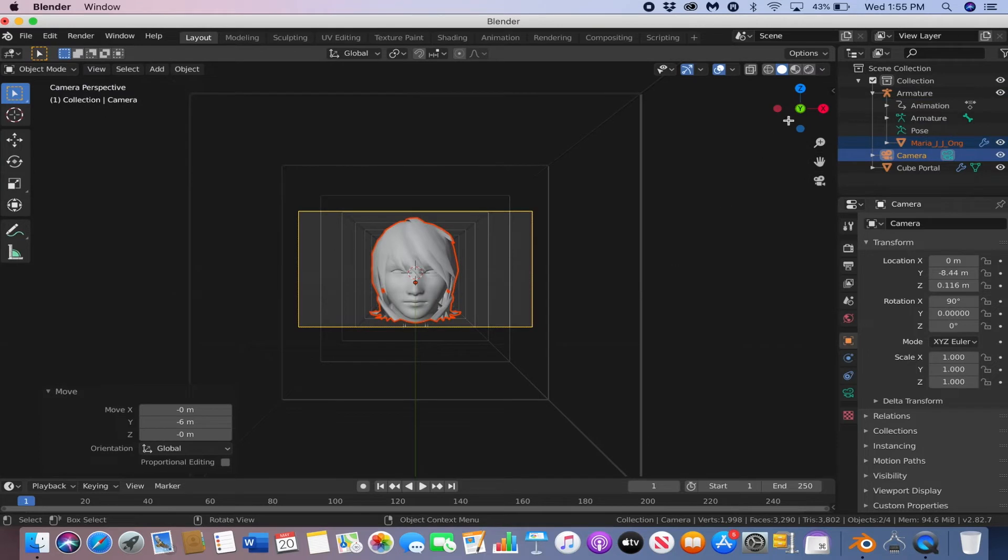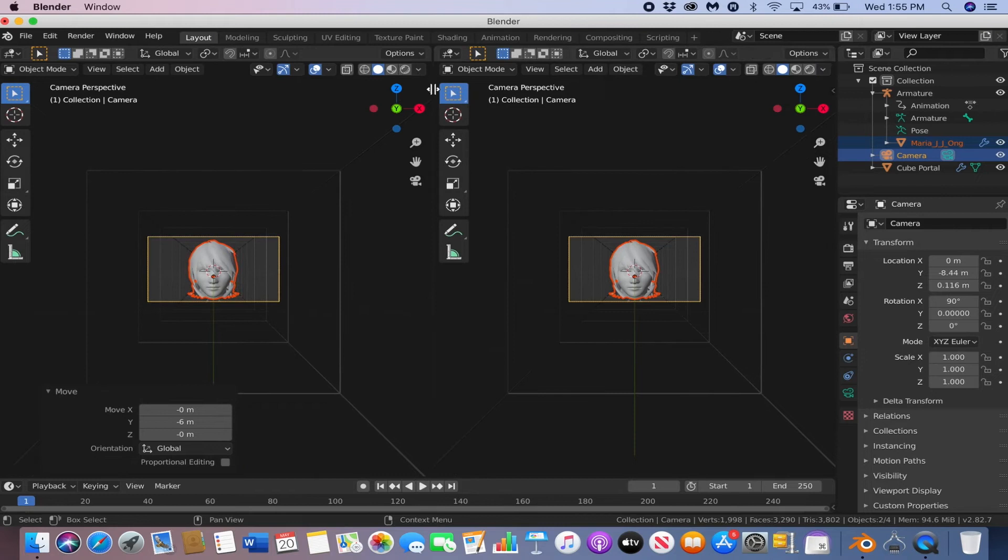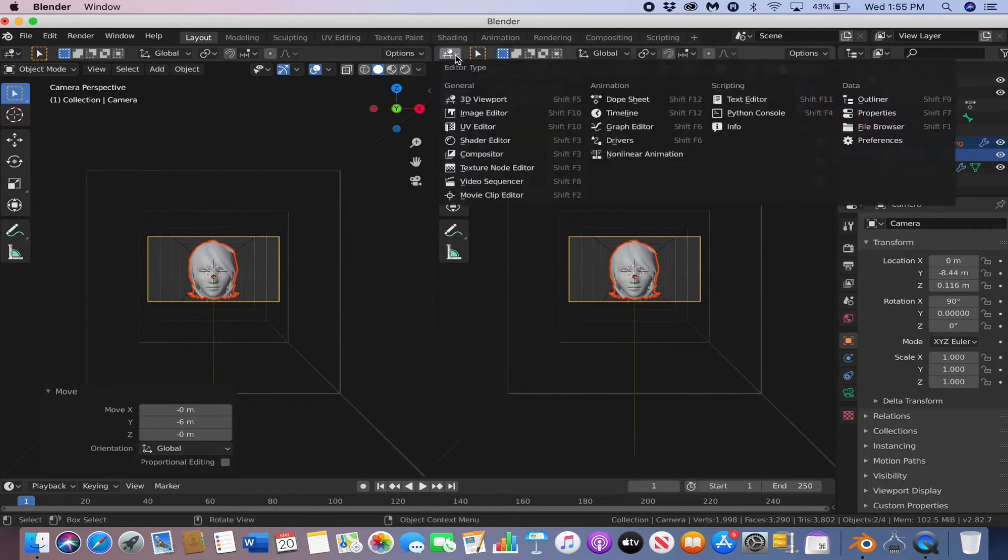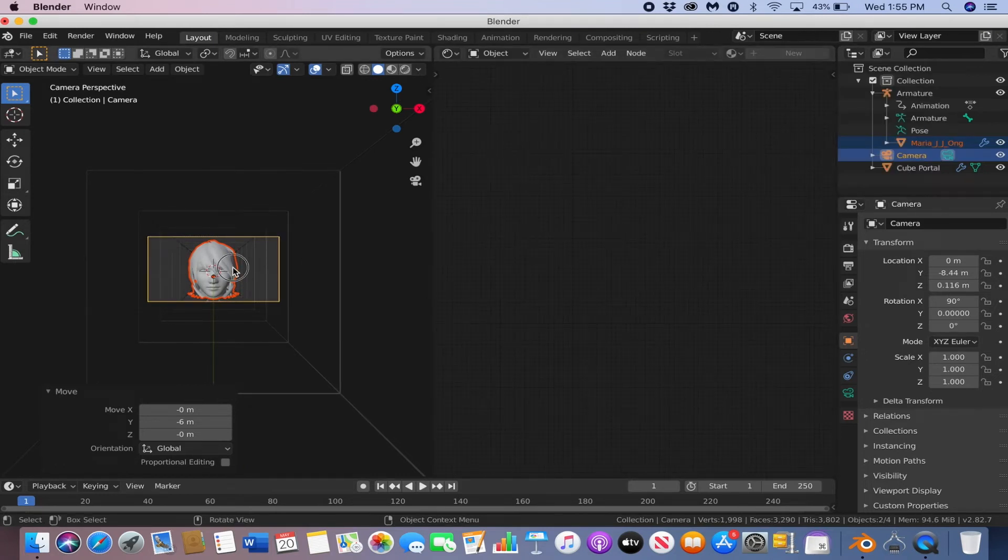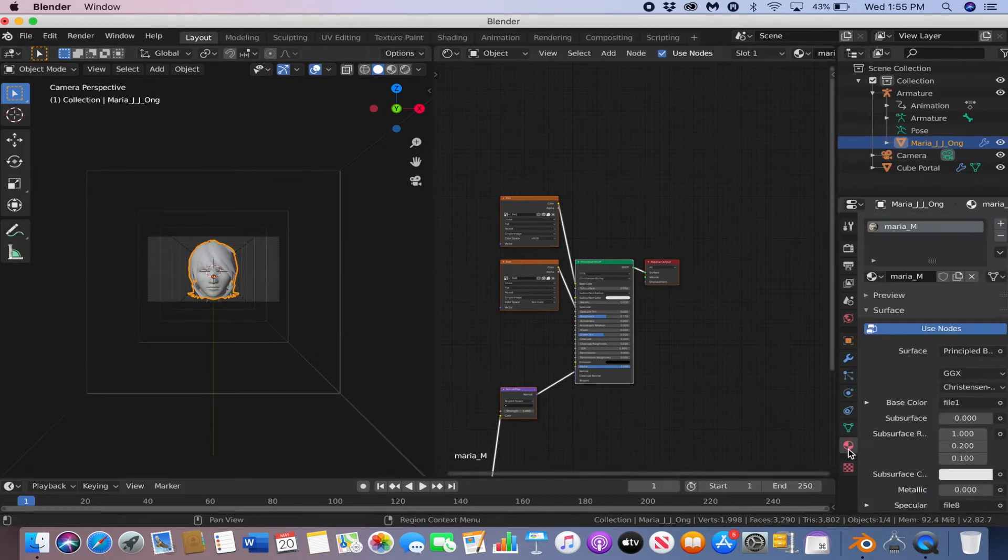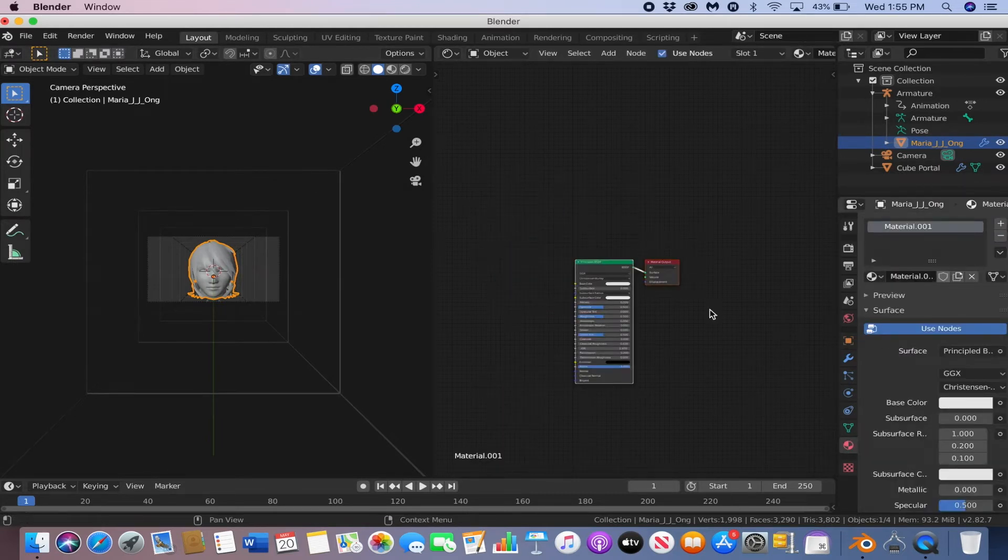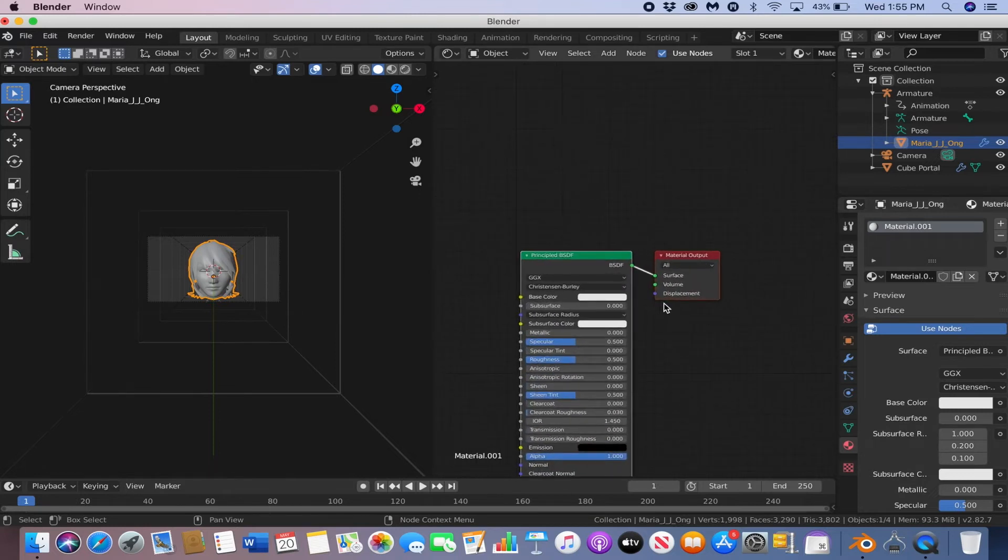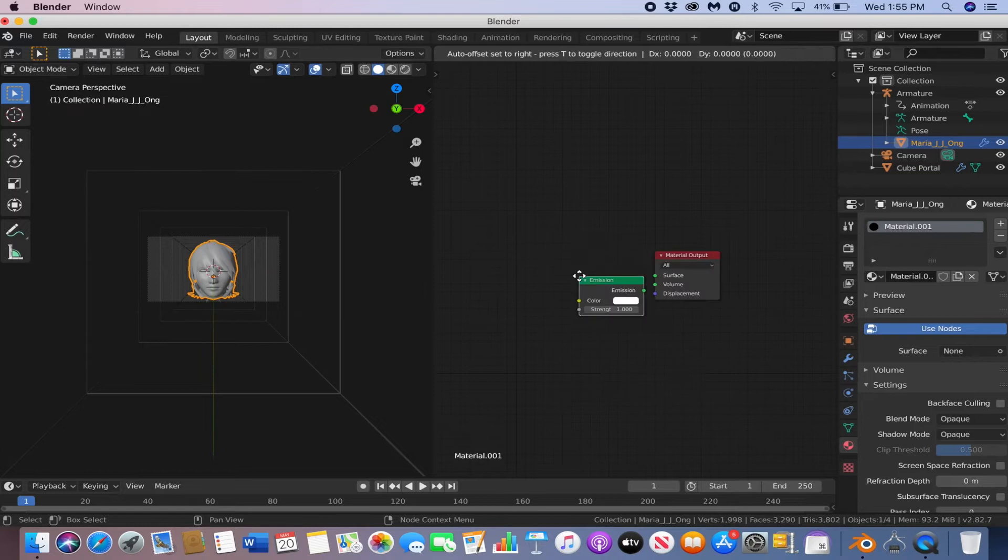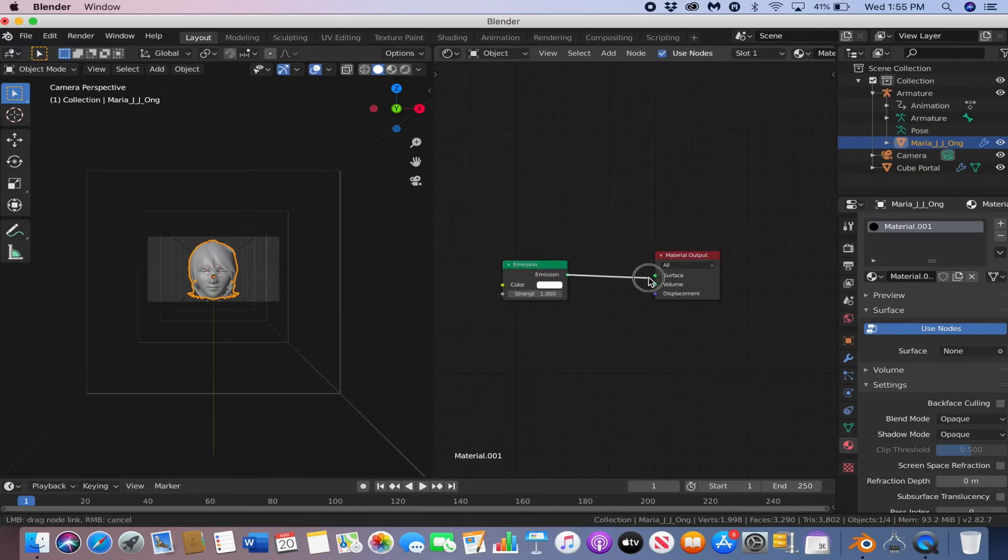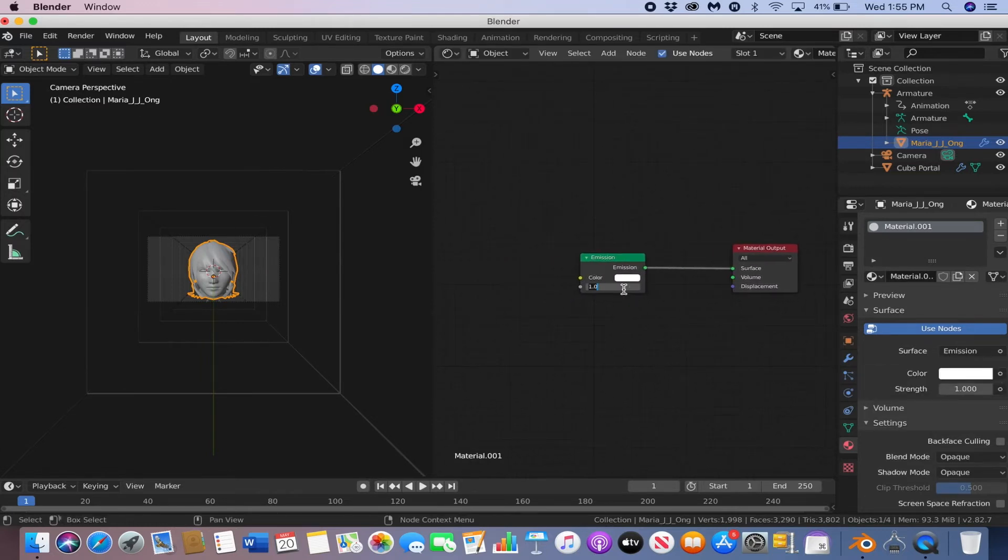Now to do the animation on the face. So open a separate window and go into the shader editor. Hit N, and then click the face. Go to the shader tab, click minus, and then new. And then delete the principal BSDF. And then shift A, and then type in emission, and add that in.